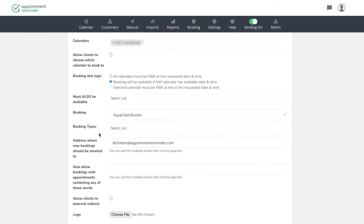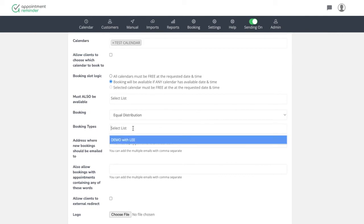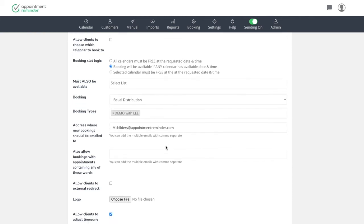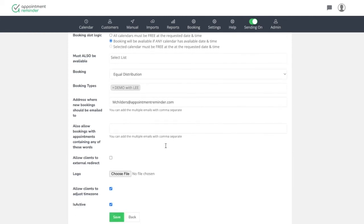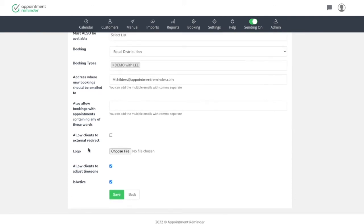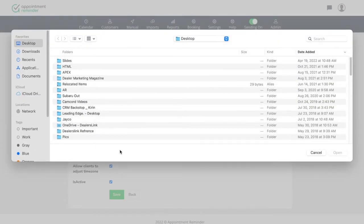There's some other logic here that you can set. The booking type is just going to be a demo with Lee and then address where new booking should be emailed to. So they're going to email me once somebody goes to the page and makes a booking. Also allow bookings with appointments that contain any of these words. I don't really use that. I'm not sure what that is. Allow clients to externally redirect. No big deal.